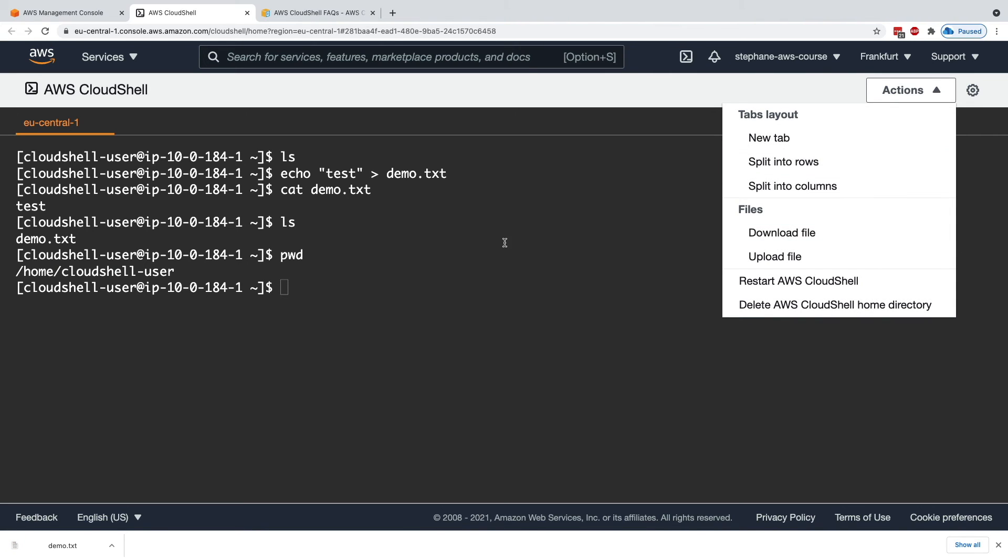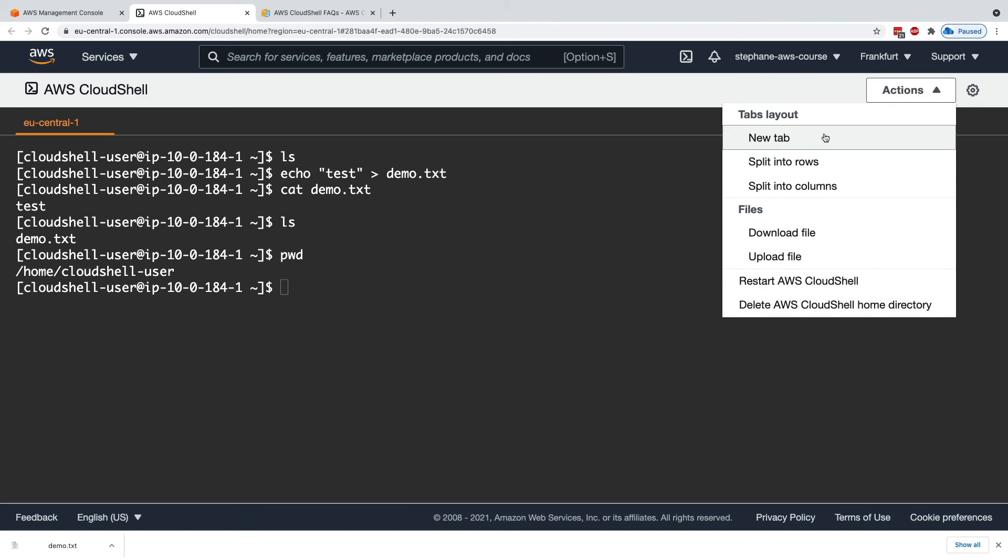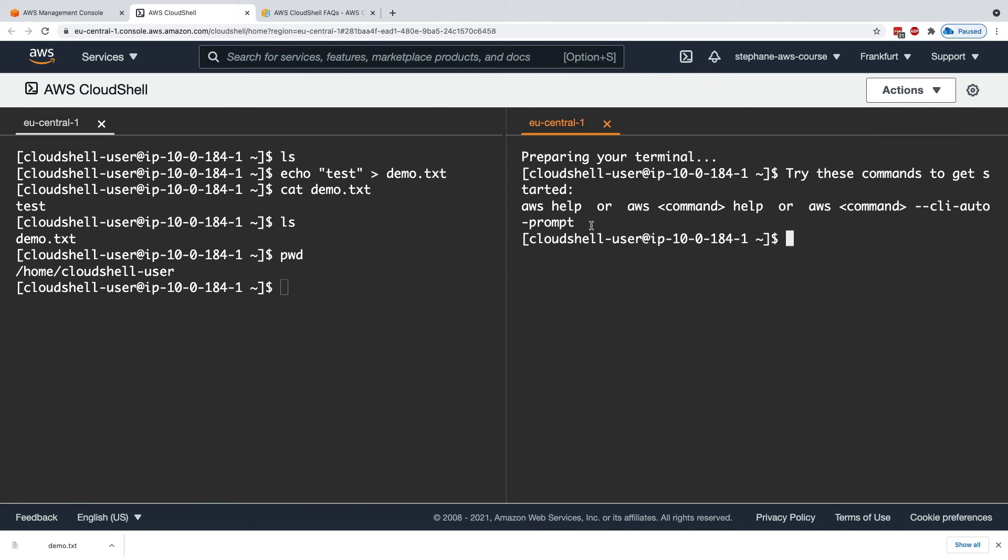If you wanted more tabs into this environment, you could have a new tab. You can split into columns, for example. And there you go. You have two terminals into CloudShell connected at the same time.